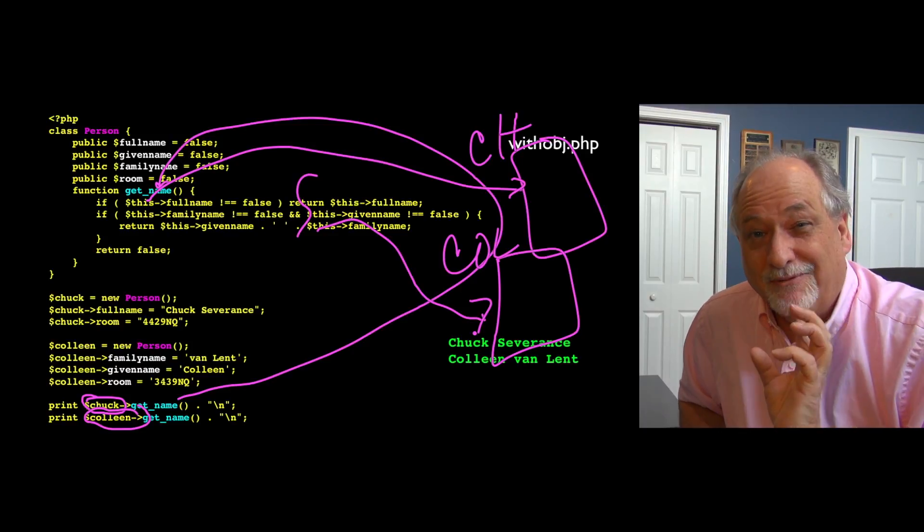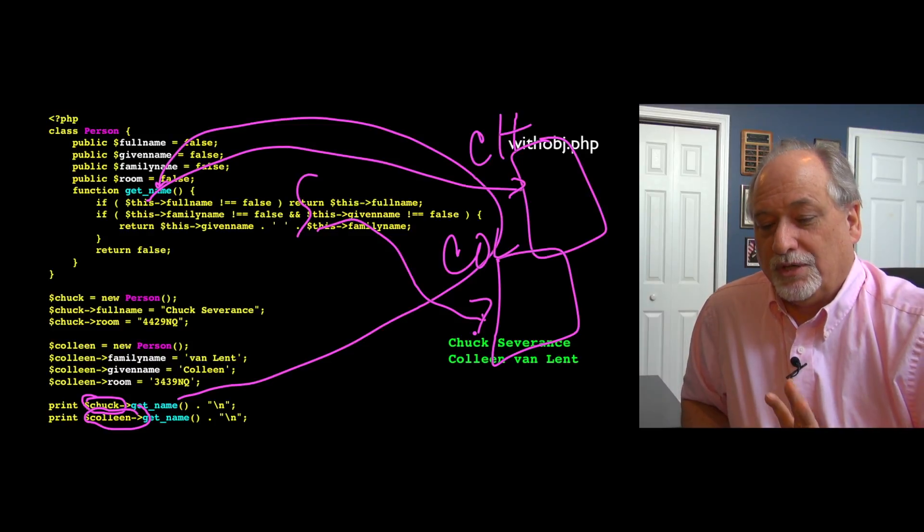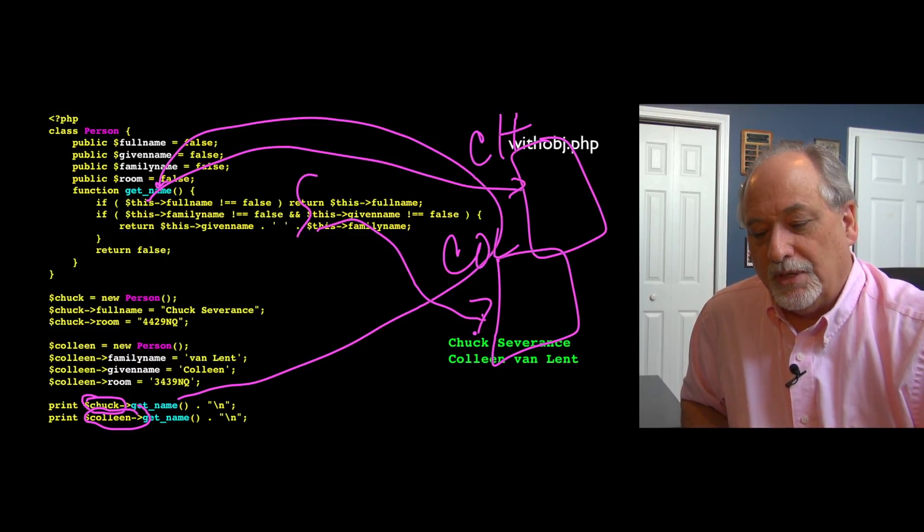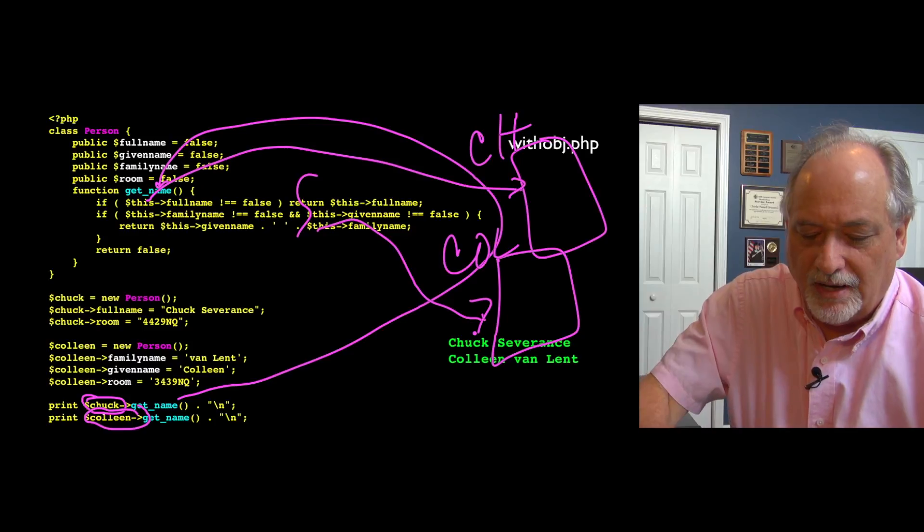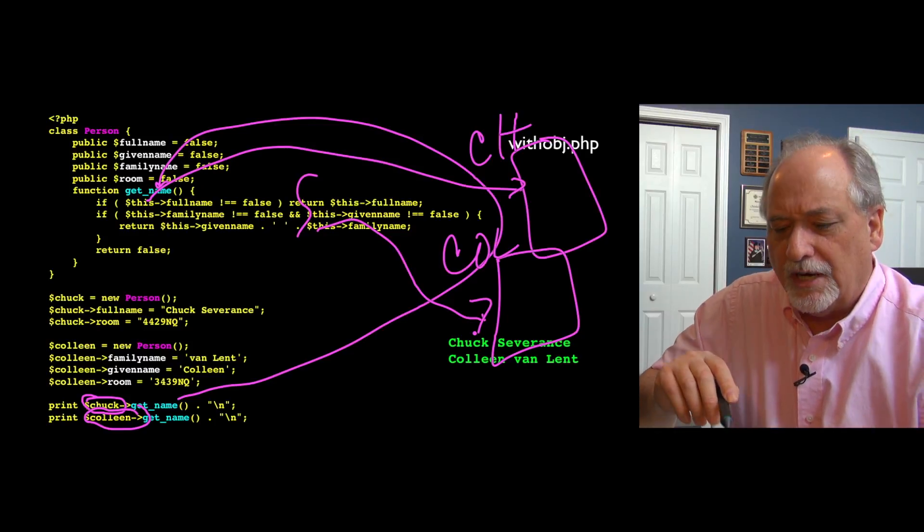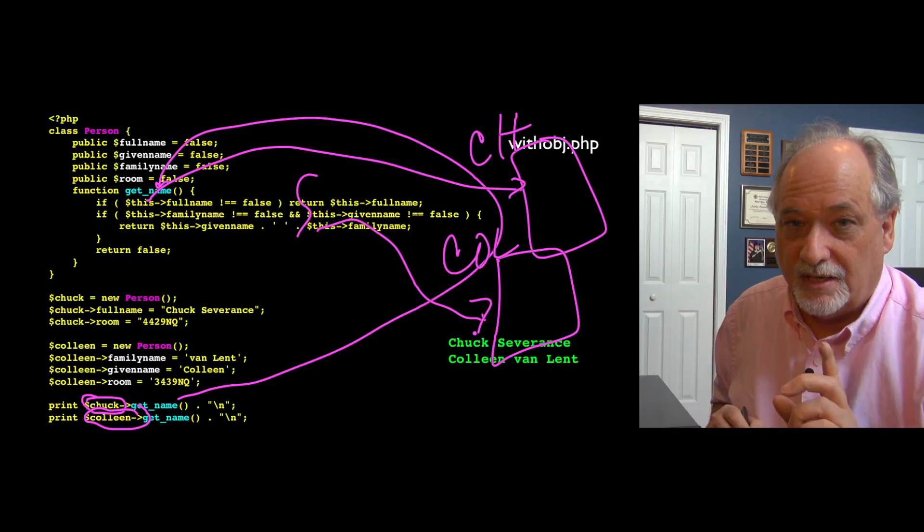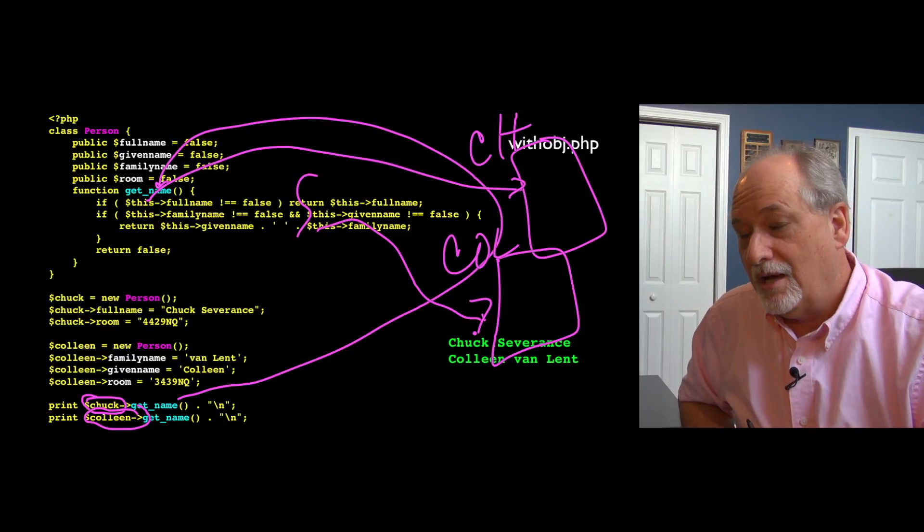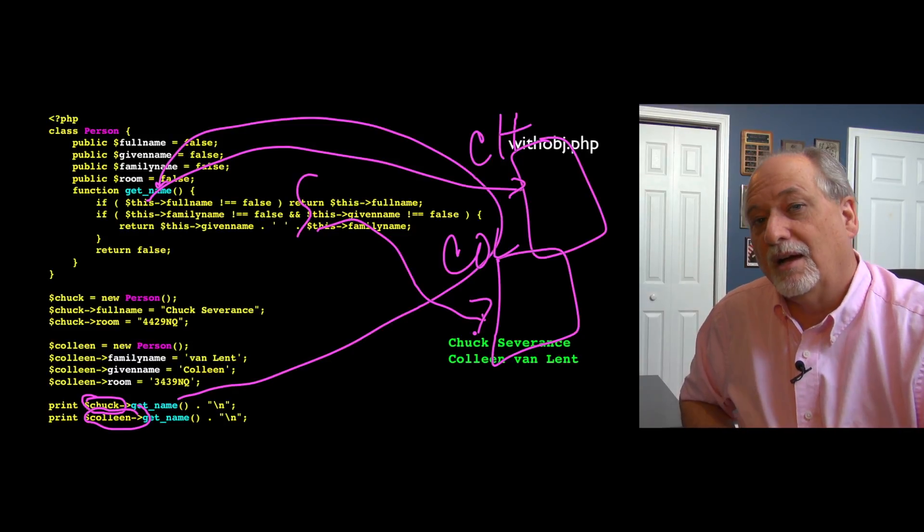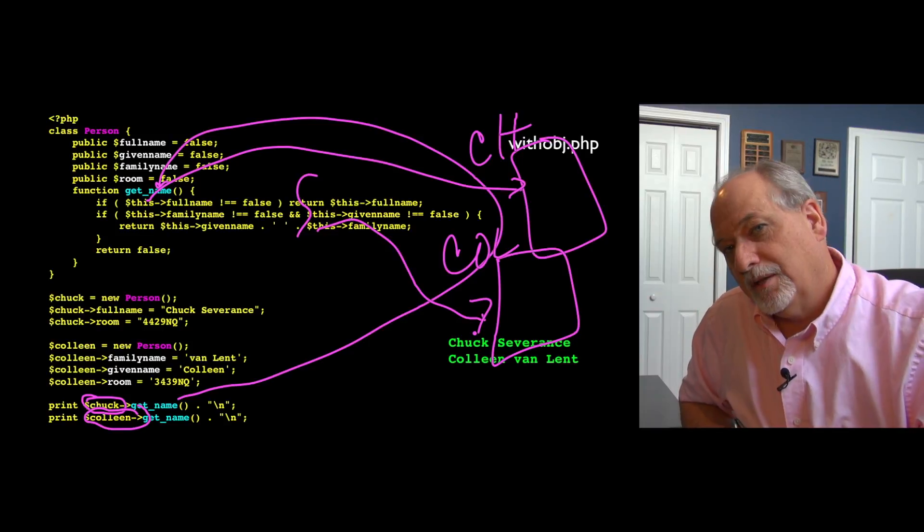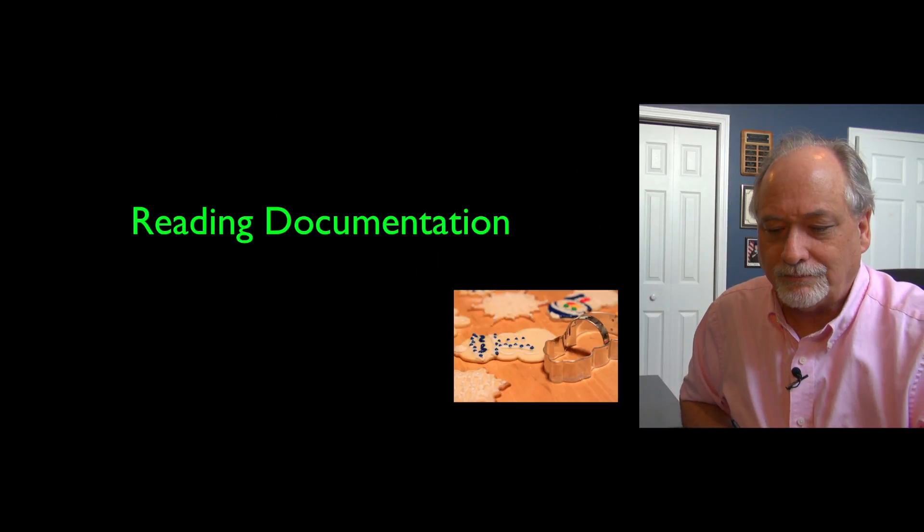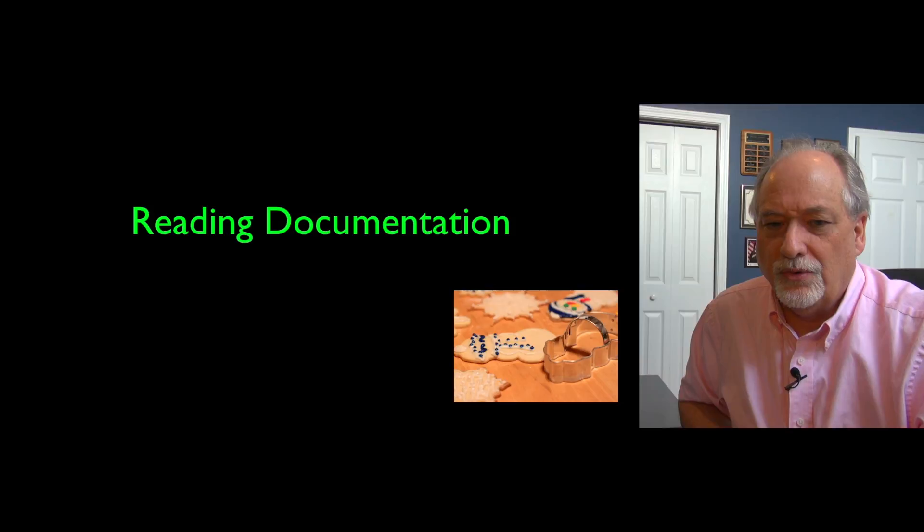And so that is kind of like how the object drawing and stuff works. We'll hit this a little bit more, but you get the basic idea of the arrow operator, the new operator, and the concept of this. Dollar this is a variable that is only defined within a method inside of a class. And that's why methods and functions are different.